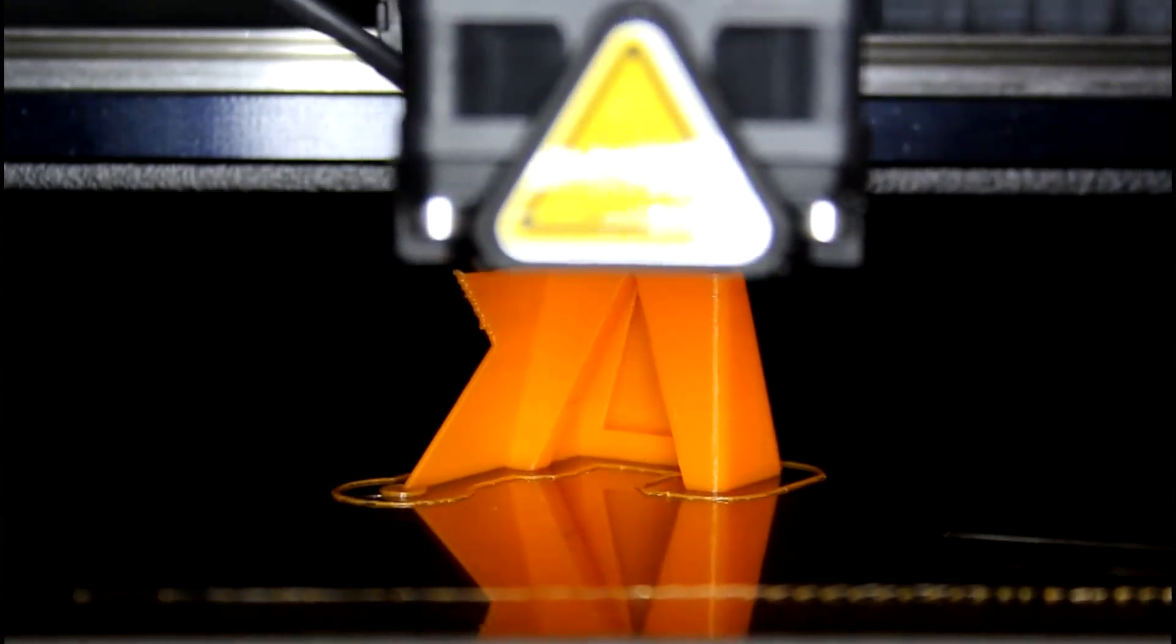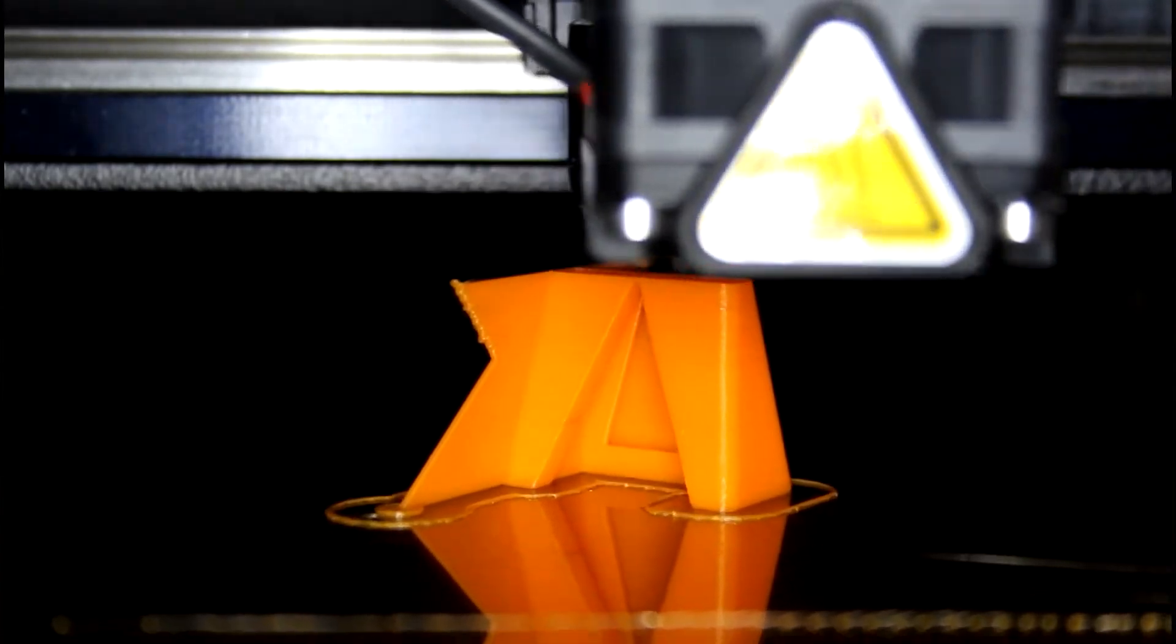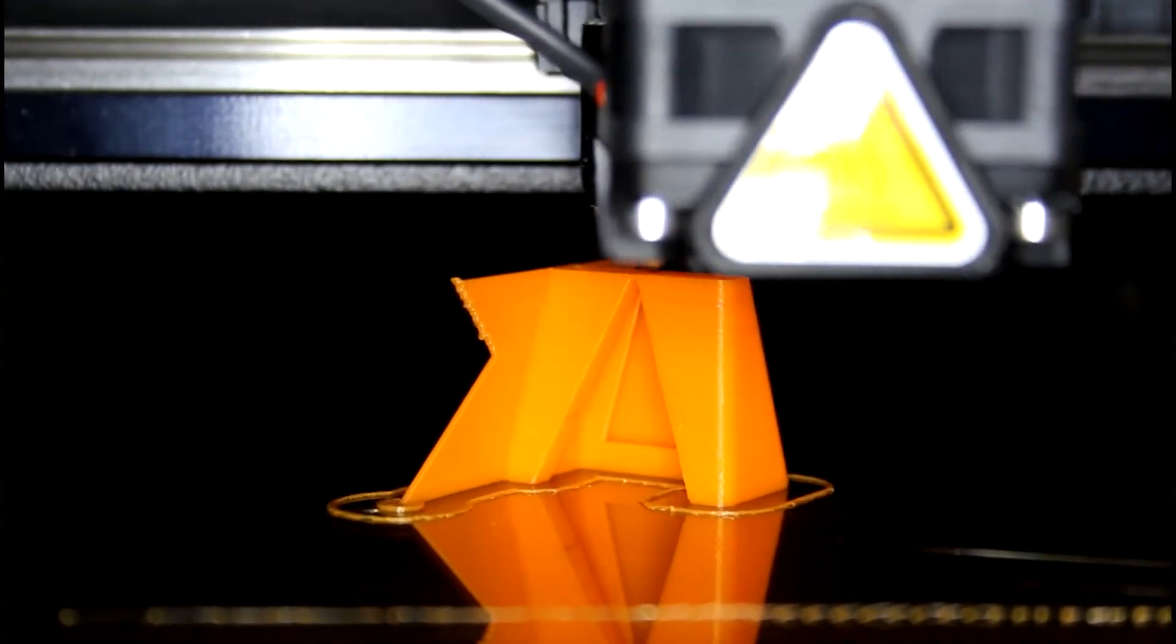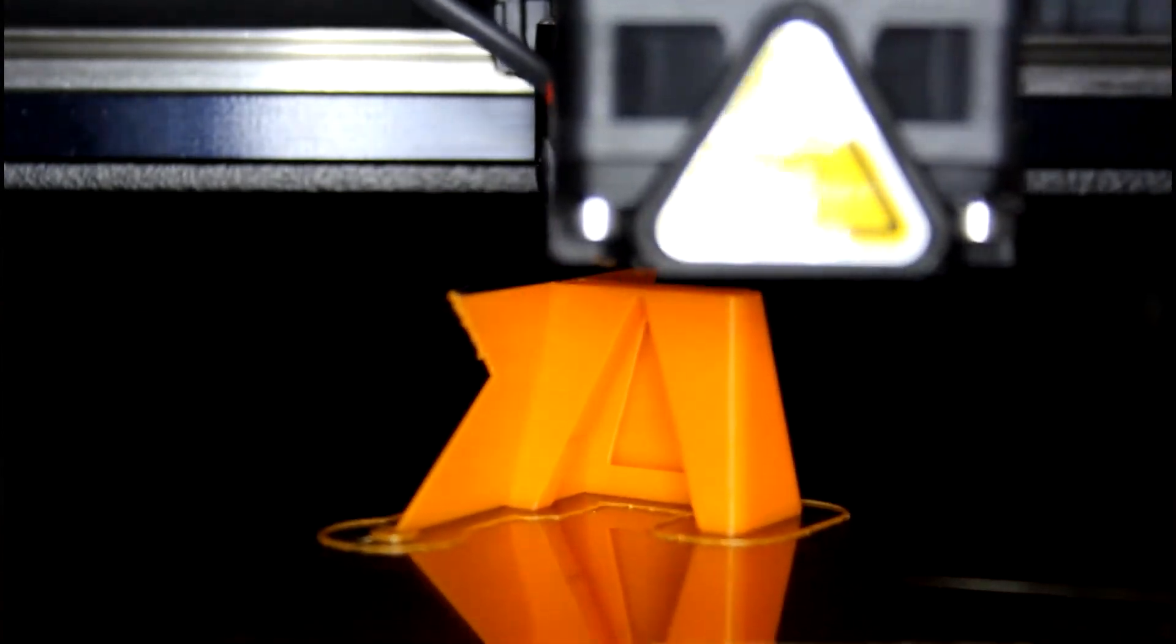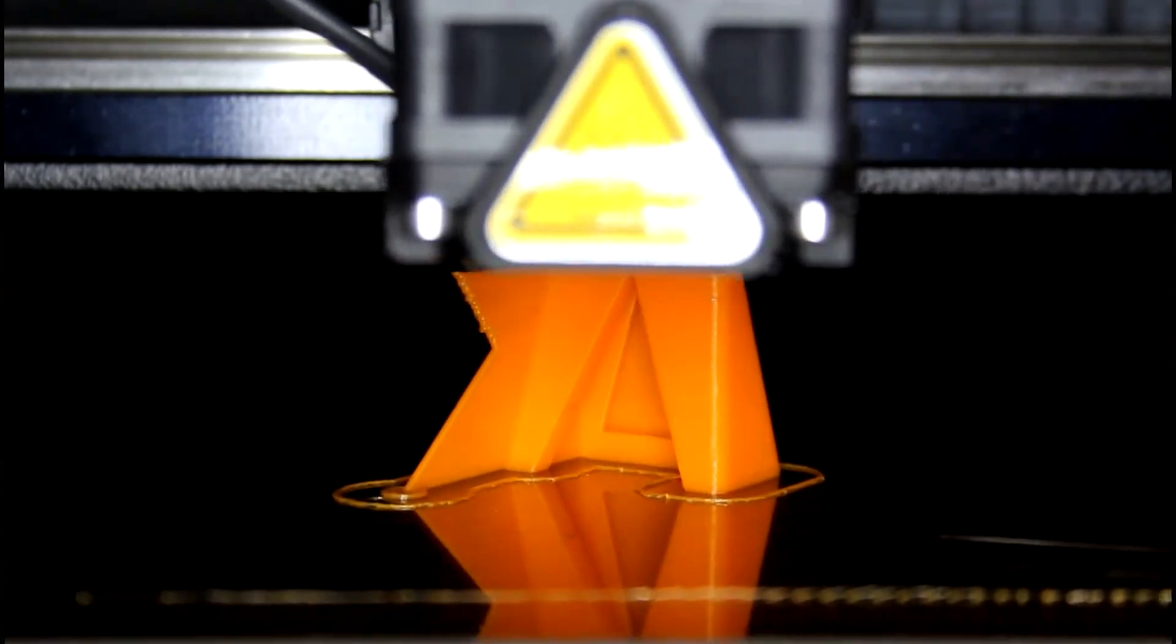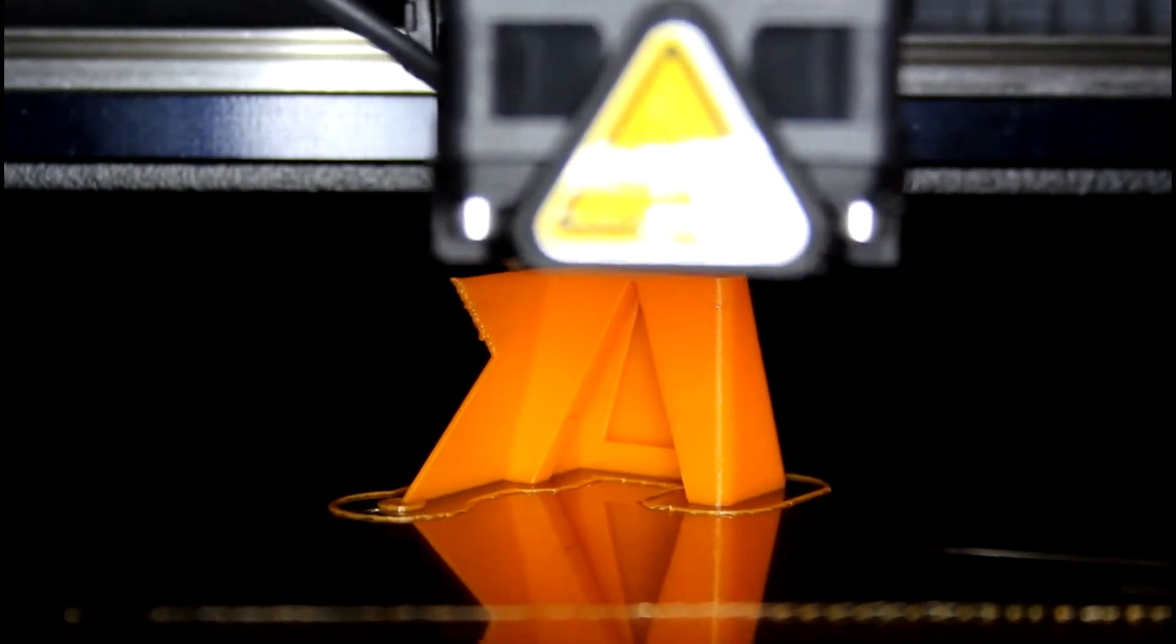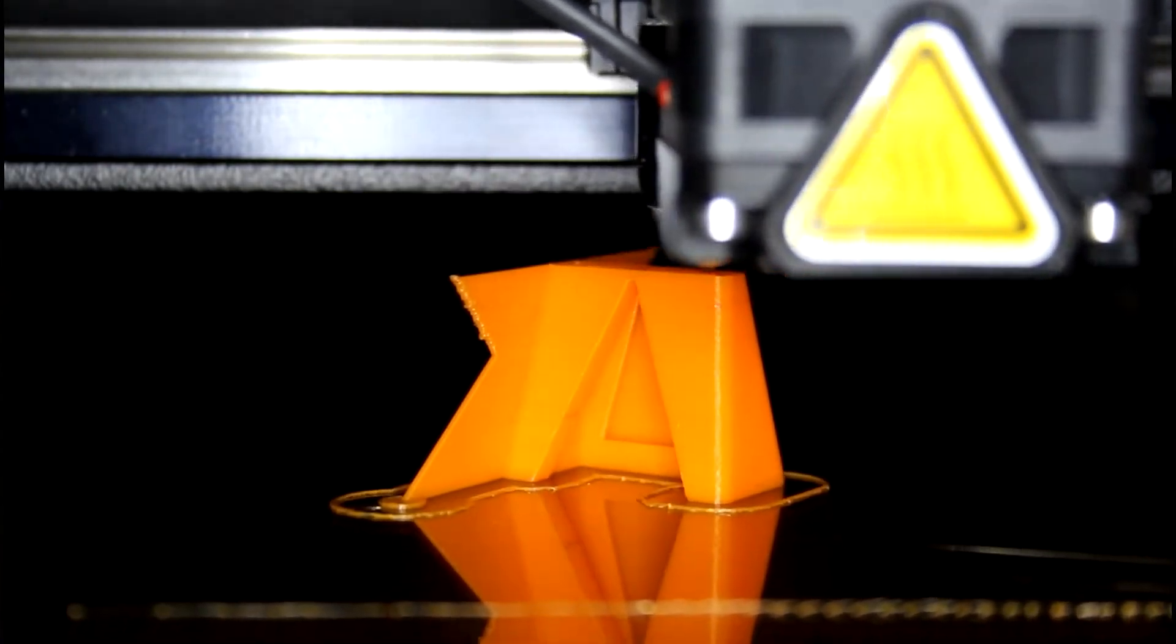For SLA printing, you have the choice of 0.1, 0.05, or 0.025 mm. And for PolyJet printing, the layer height is fixed at 0.025 mm. When you use a smaller layer height, the print time will increase significantly.